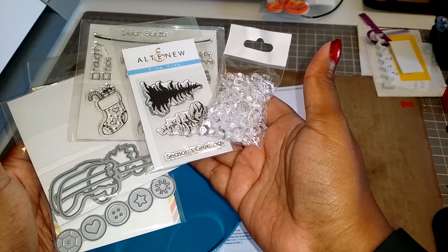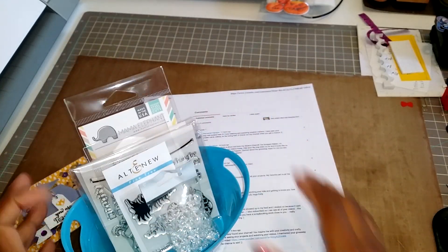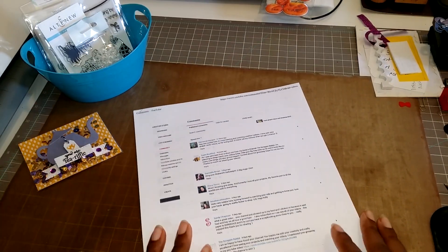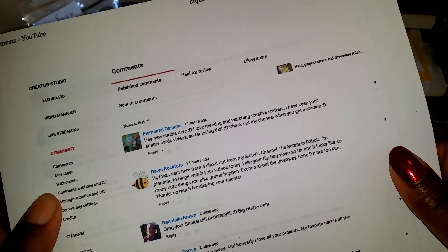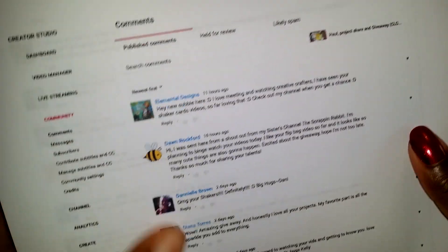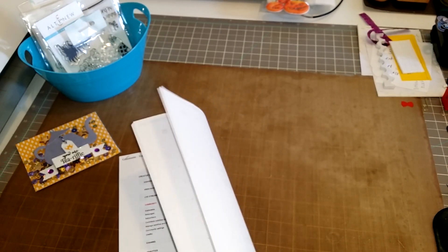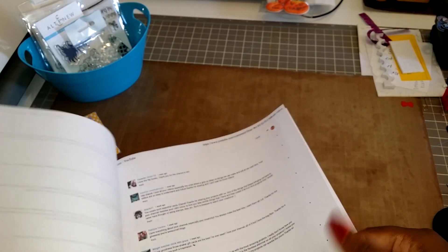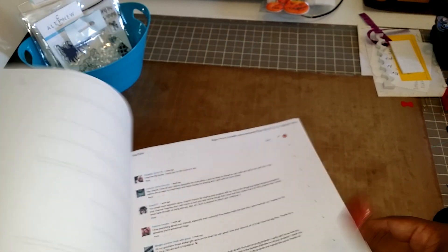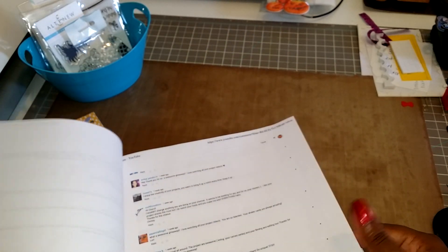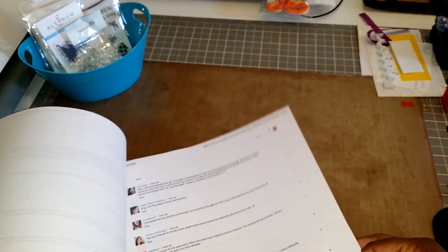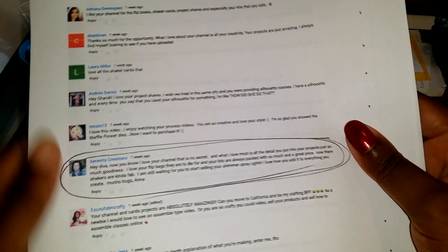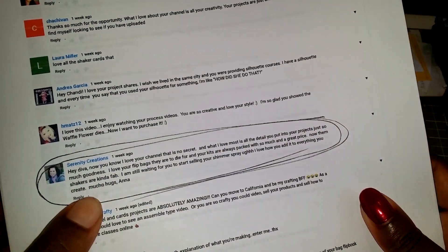Right, so the winner that it shows, and I did do the names from newest first so that it put them in order for me, and the winner it shows was, oh yeah, it was Anna! Hey Anna, who is Serenity Creations.